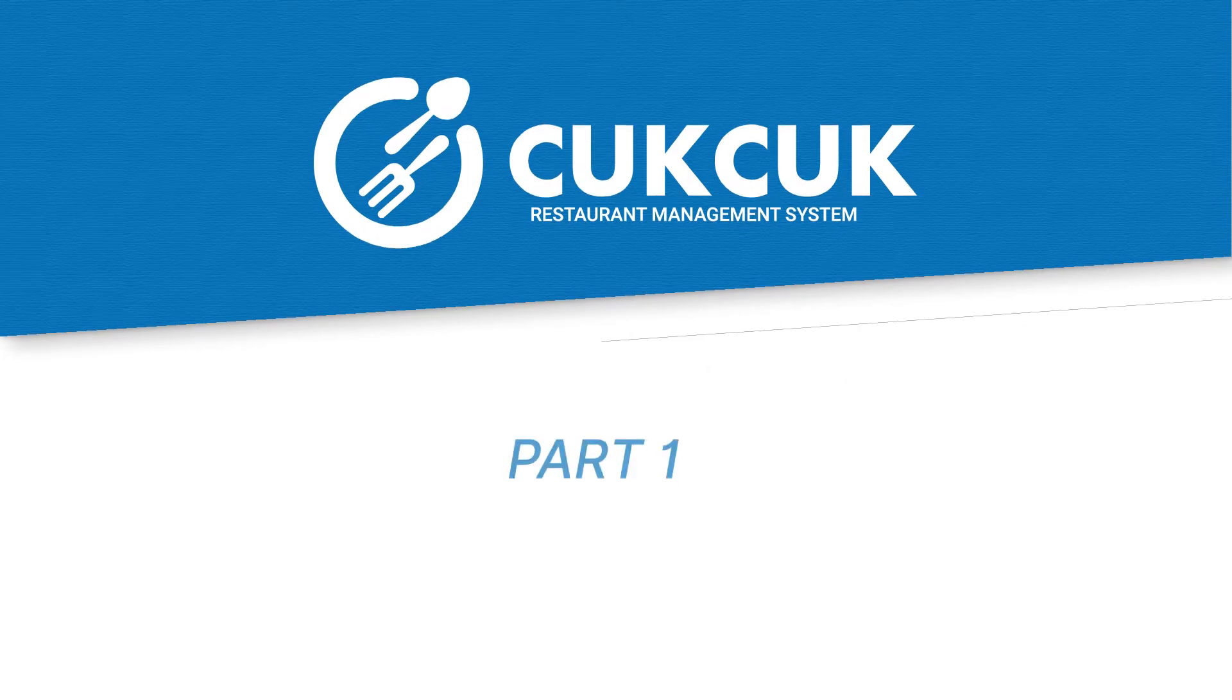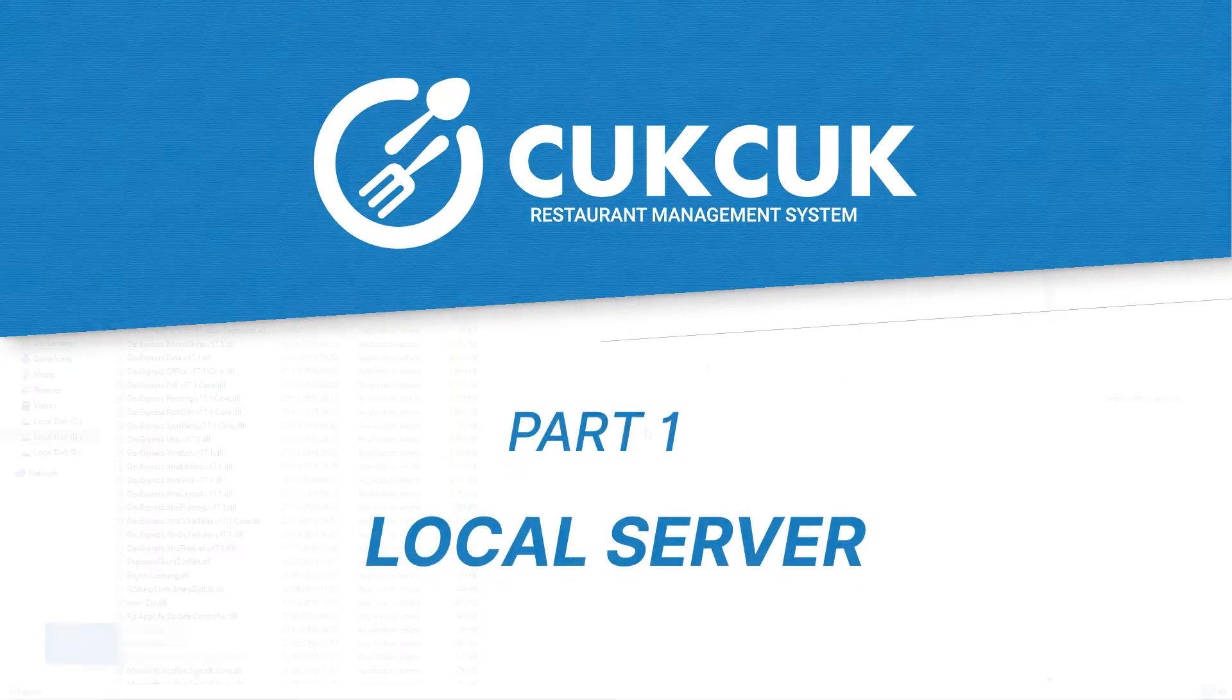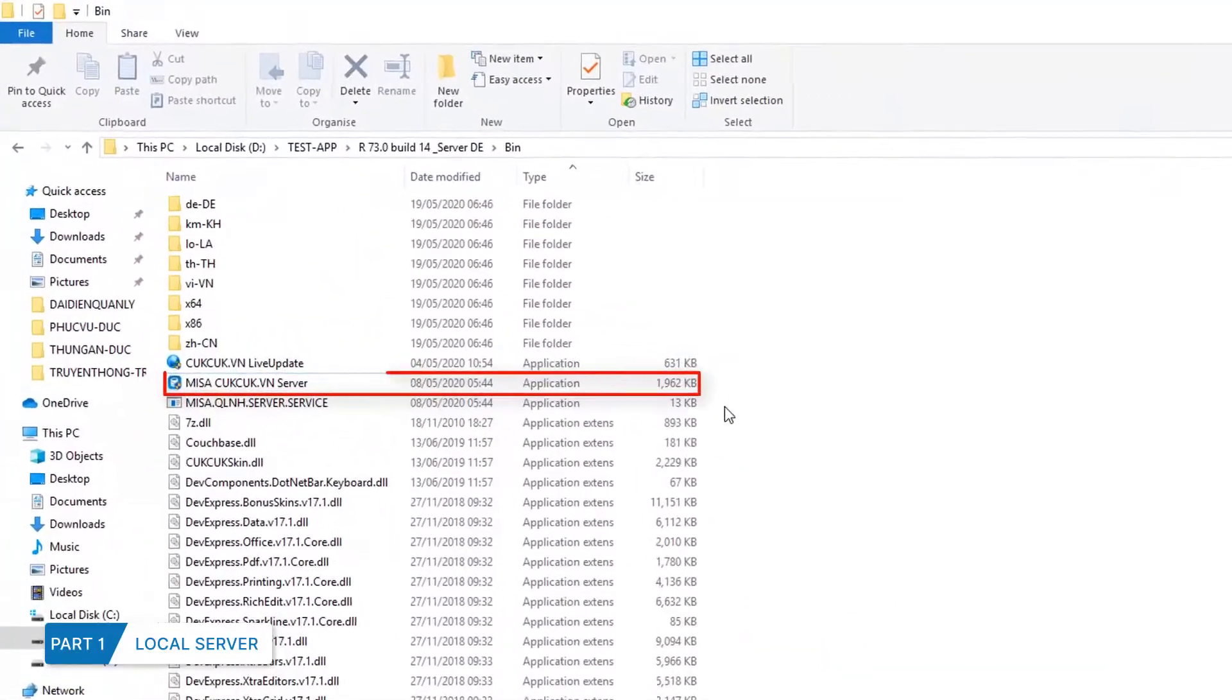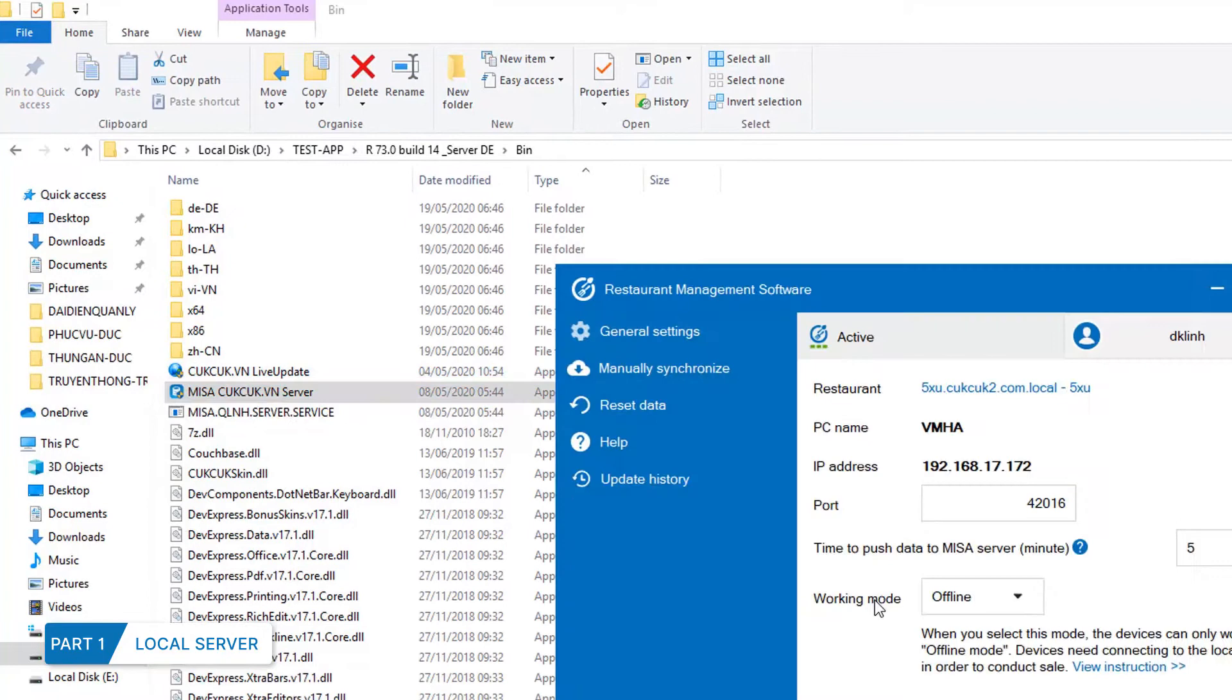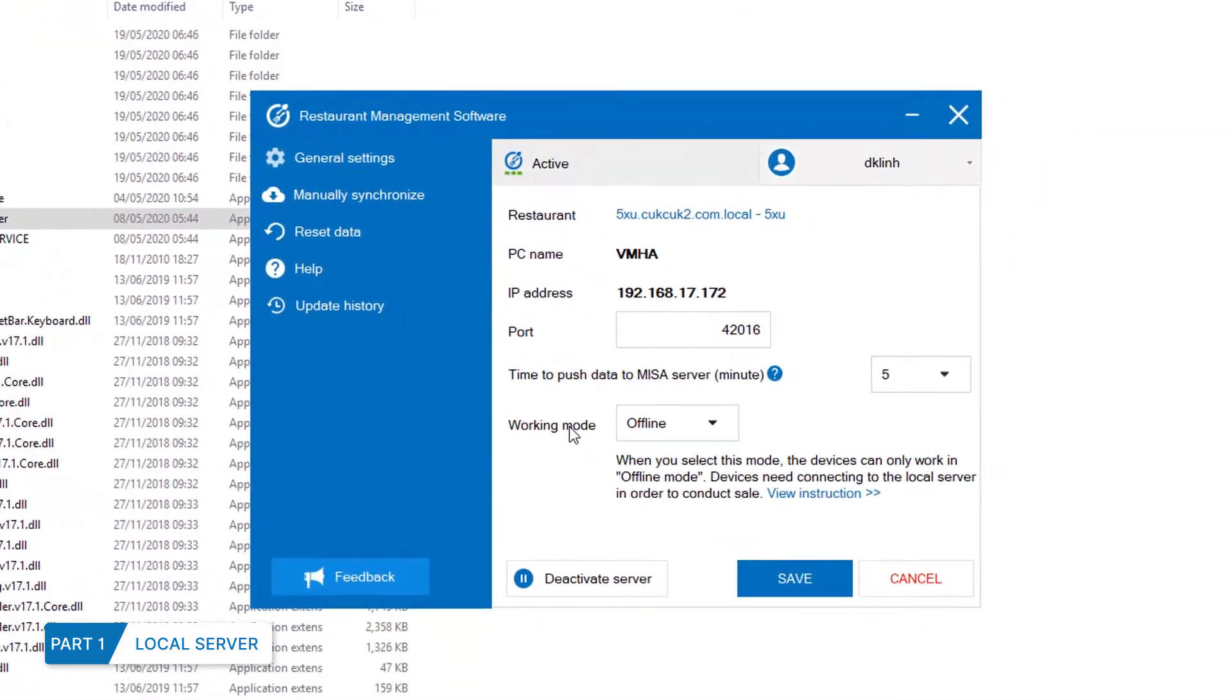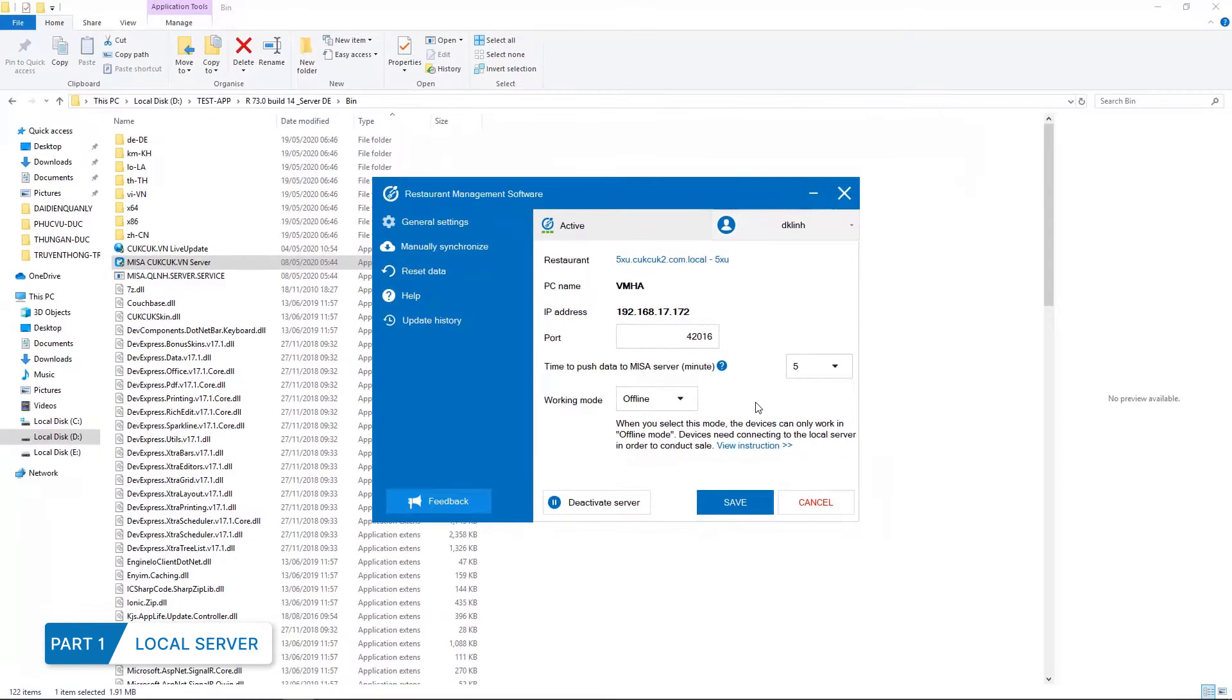Part 1. Local Server. If the restaurant is applying offline working mode before opening the first shift of a day, the cashier needs to turn on CookCook Server so that all devices can get connected and synchronized to the local server.